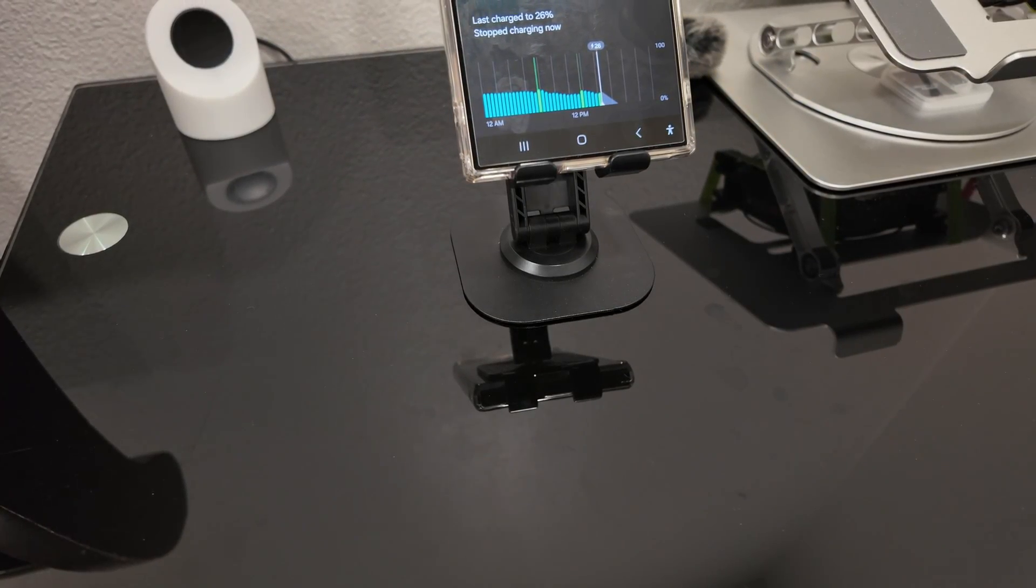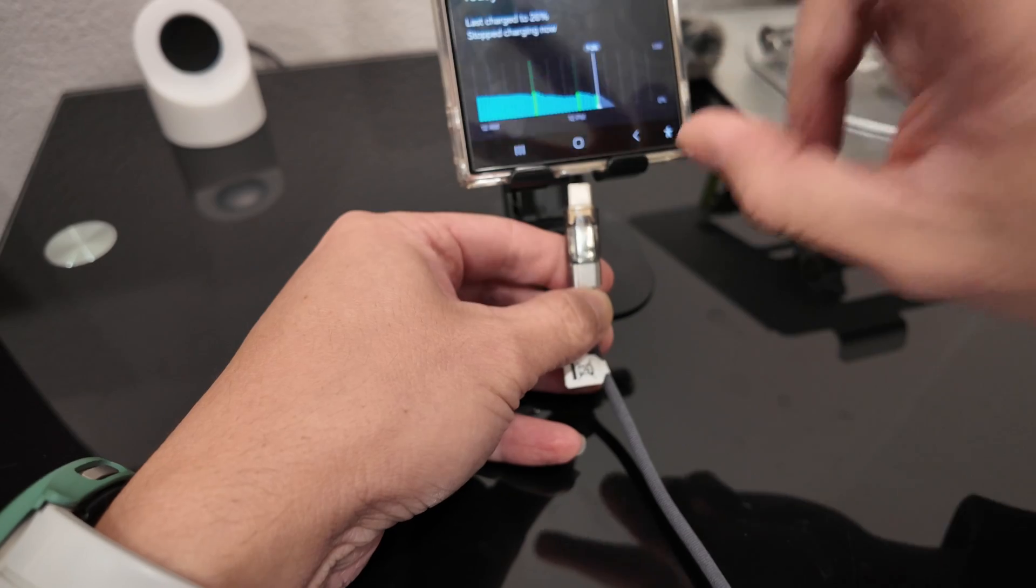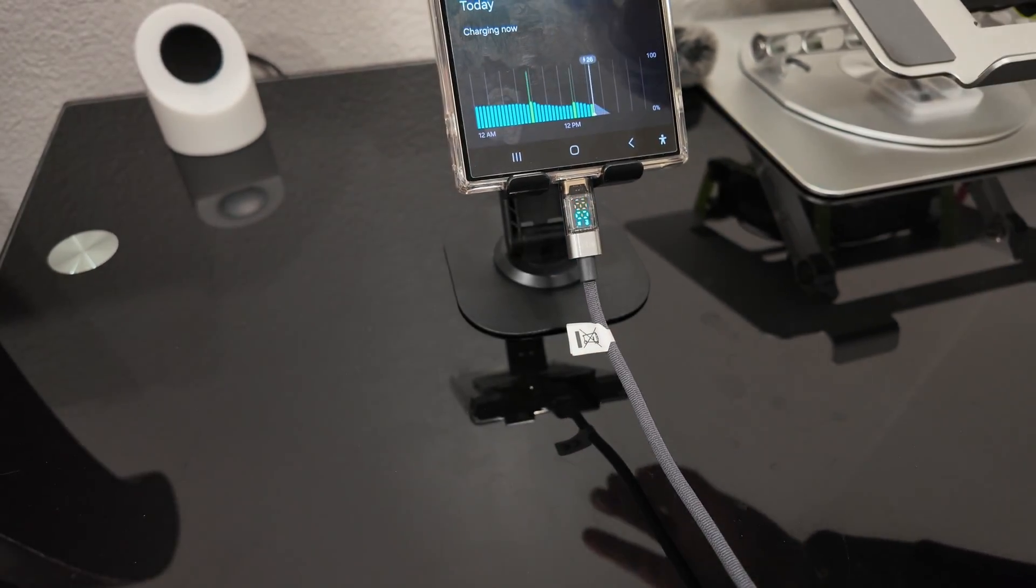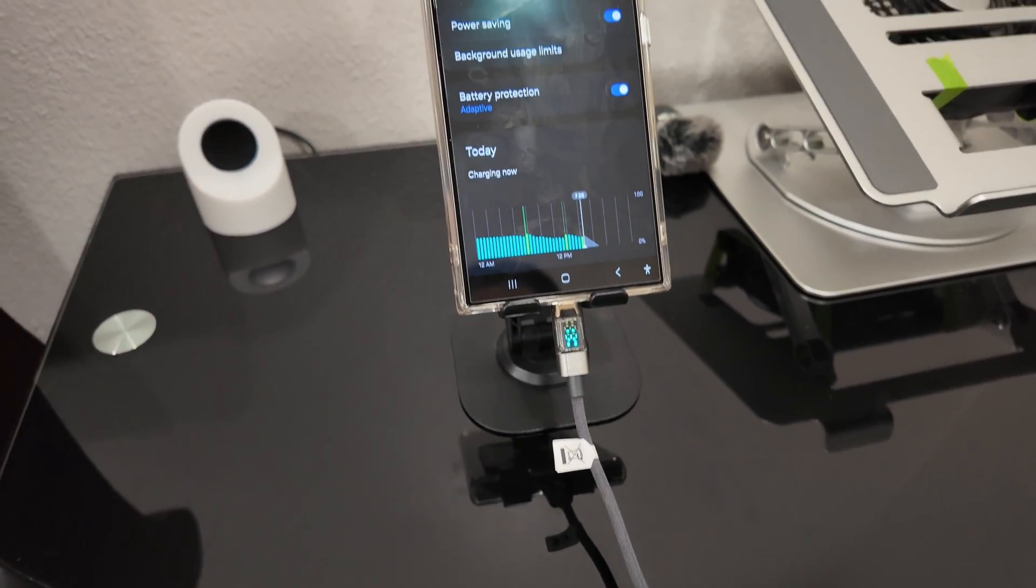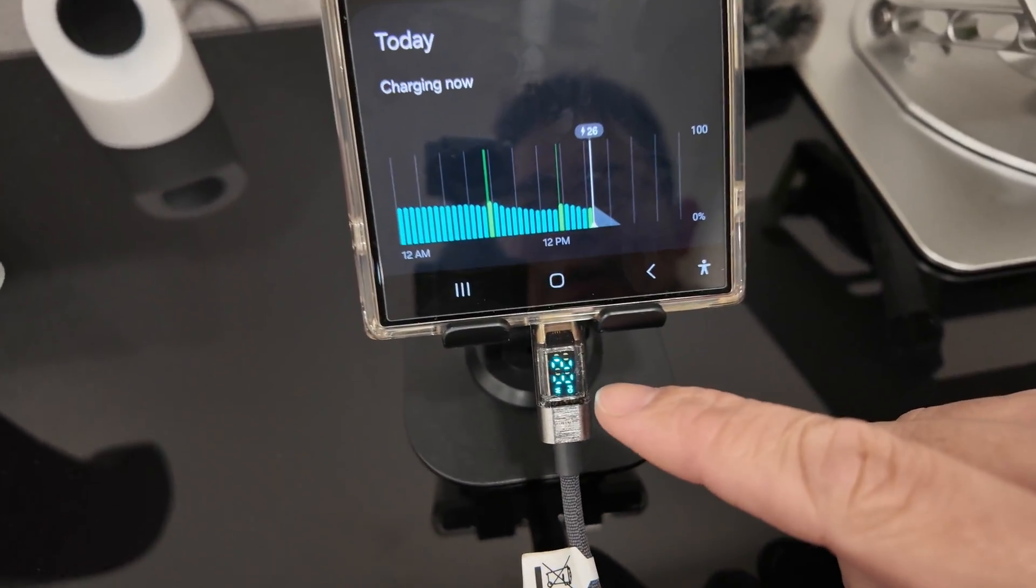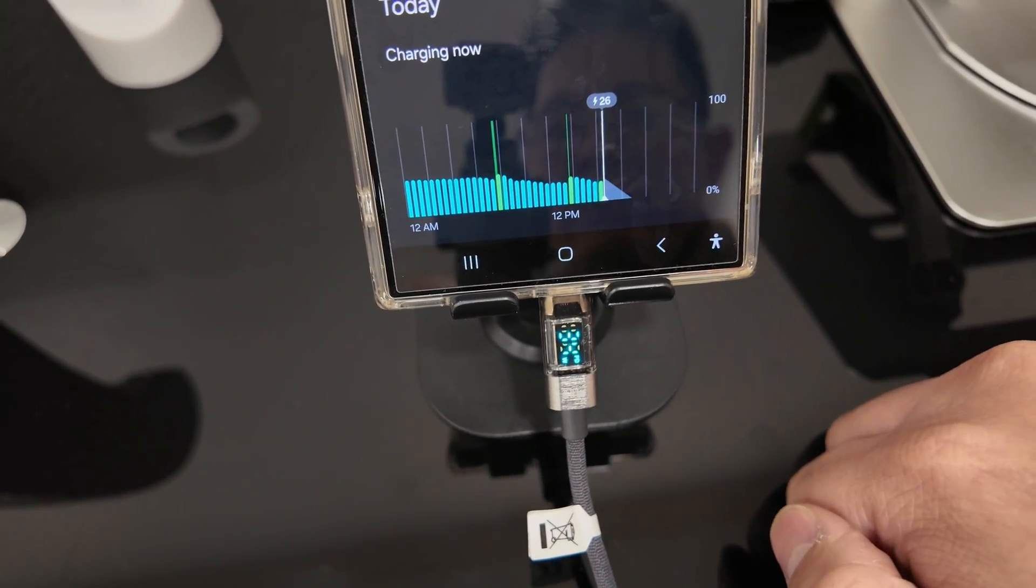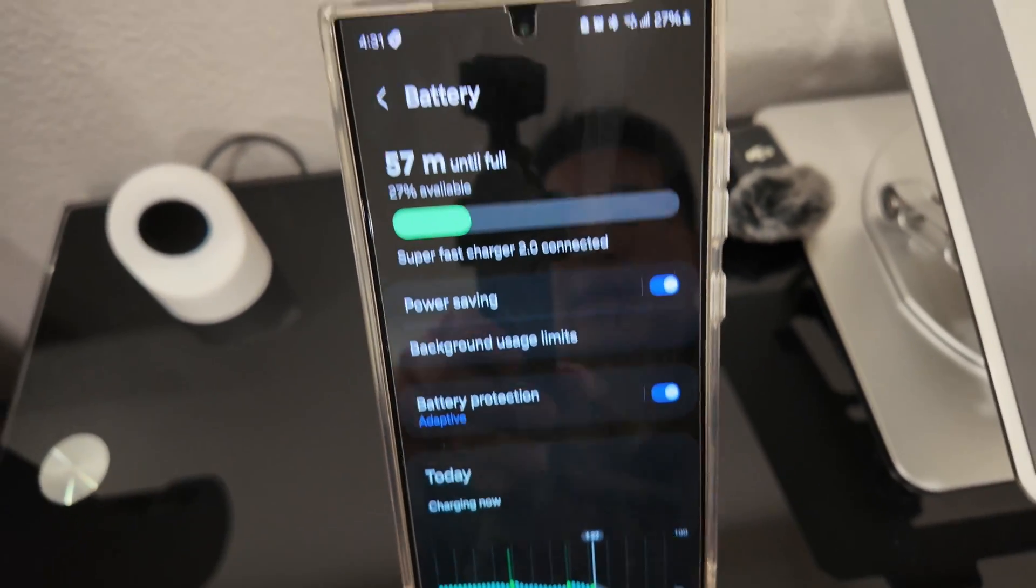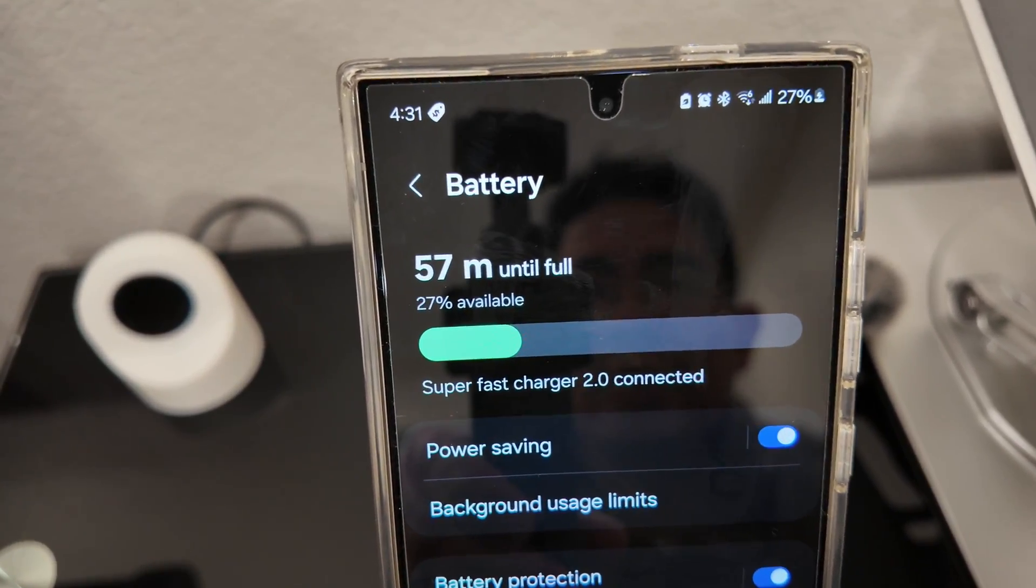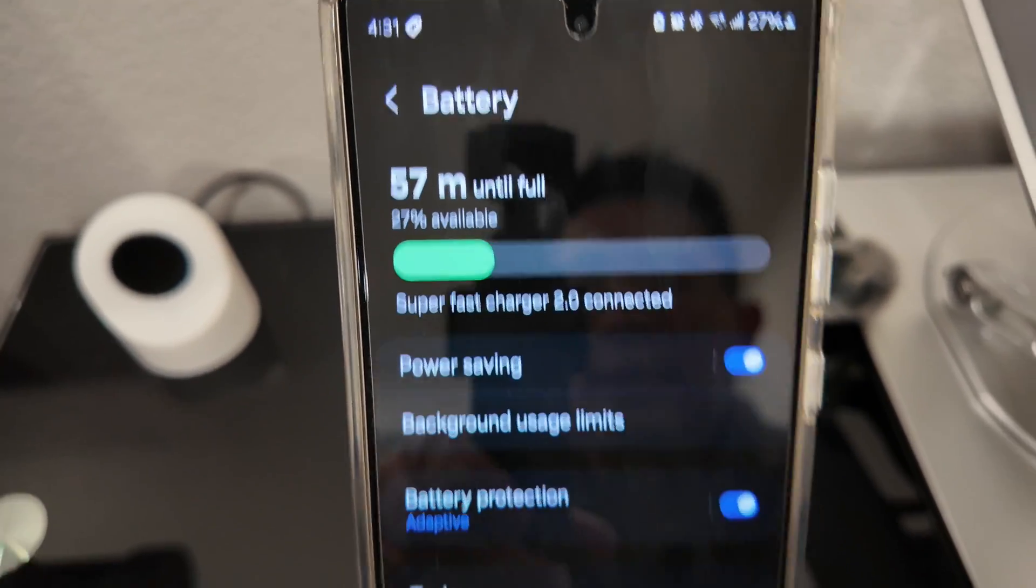So back to this 100-watt charger, which is supposedly 45 watts. Plug it in. Okay, so charging at about 34-35 watts. 57 minutes at 20% battery right now.